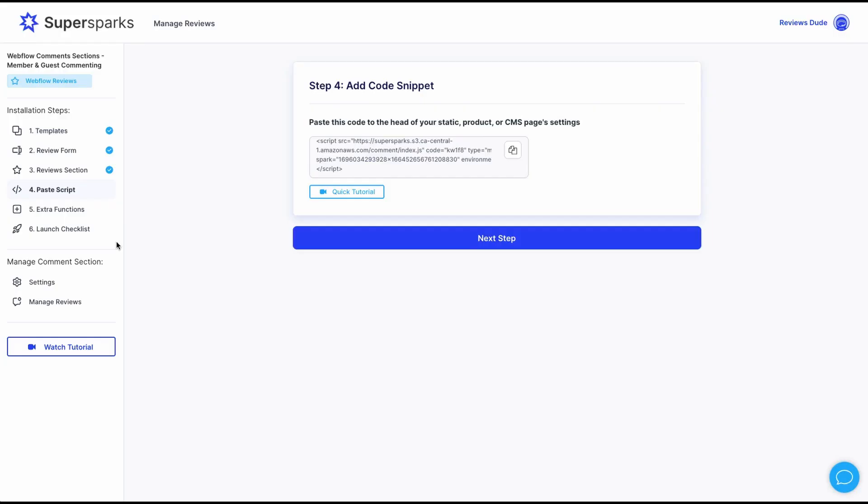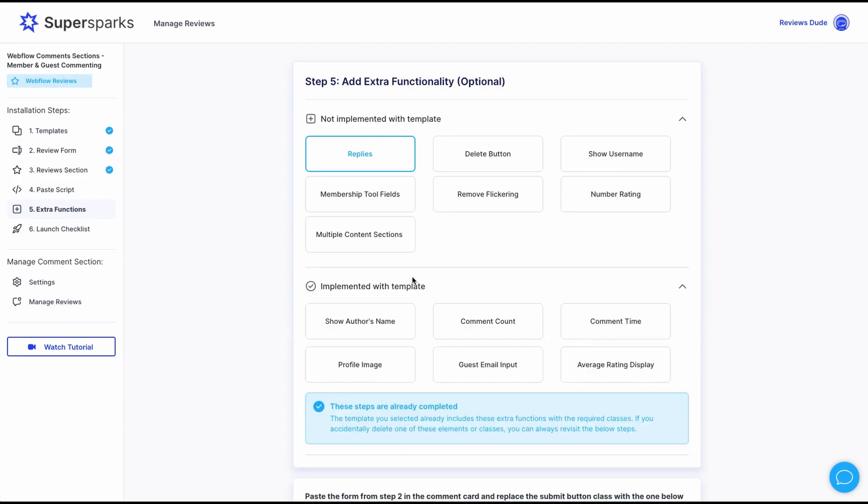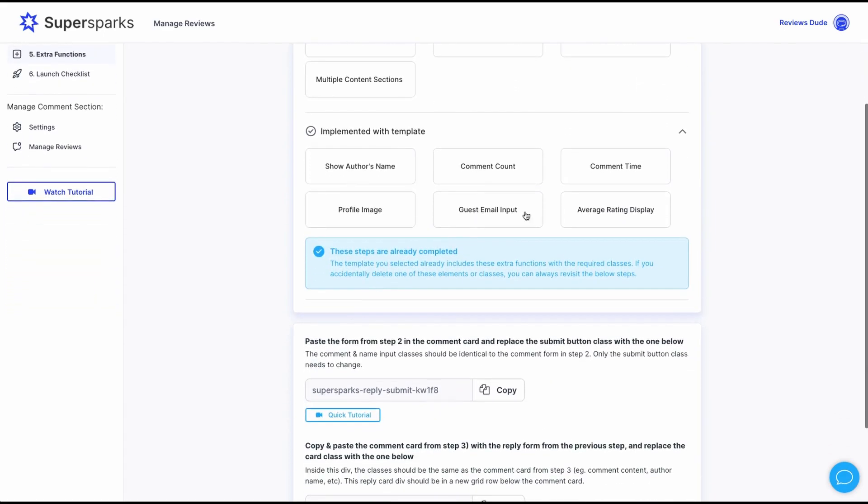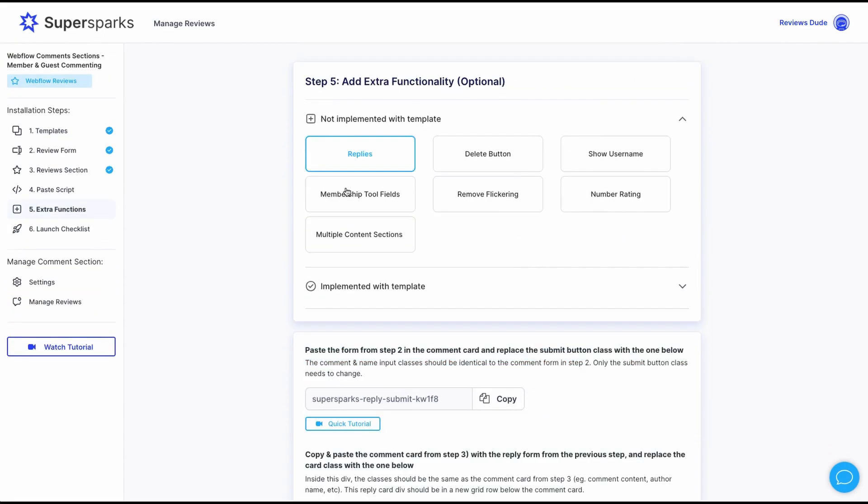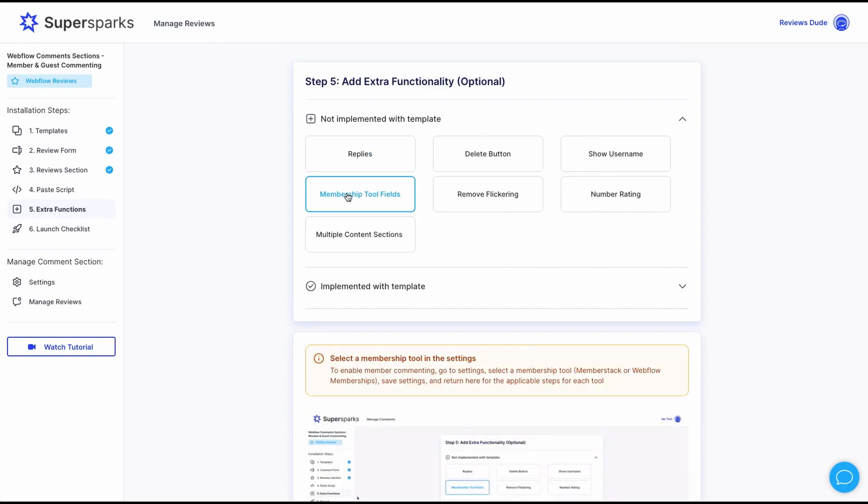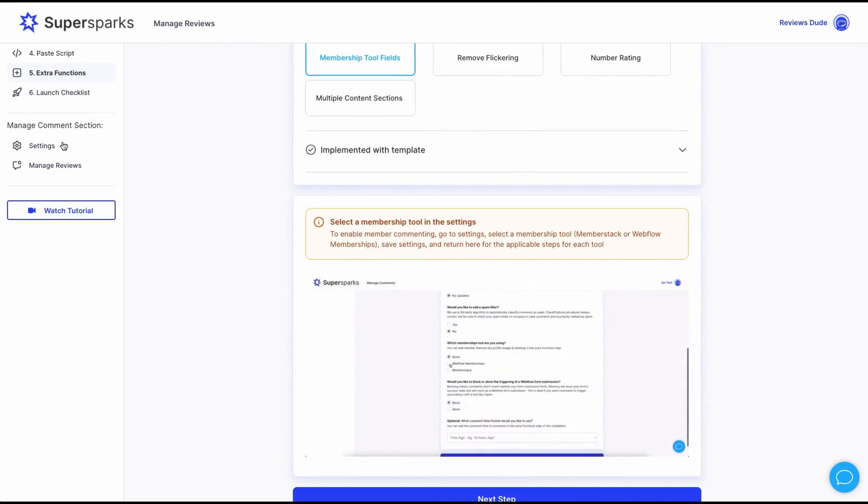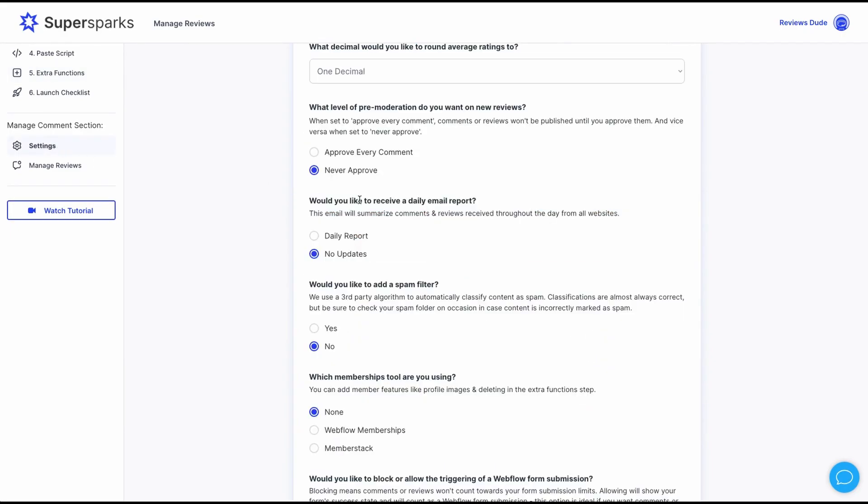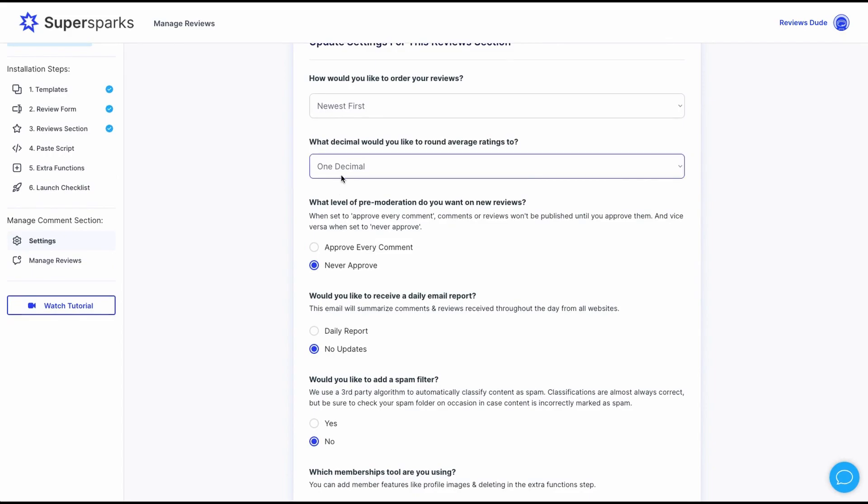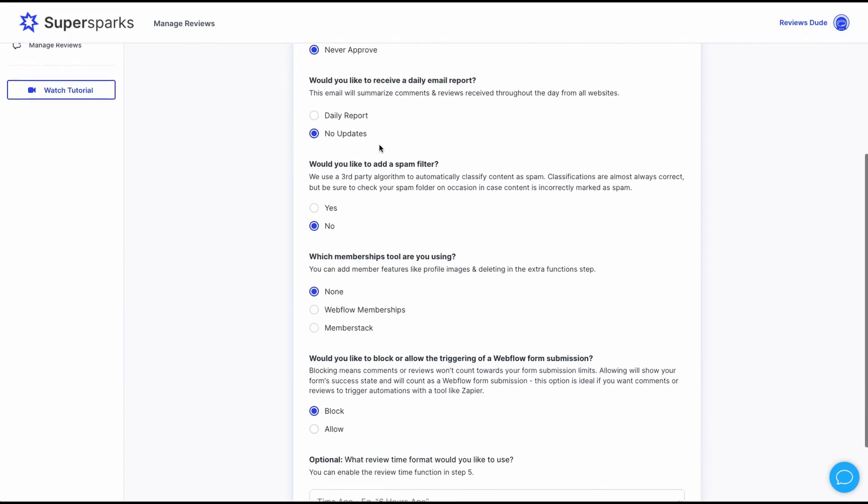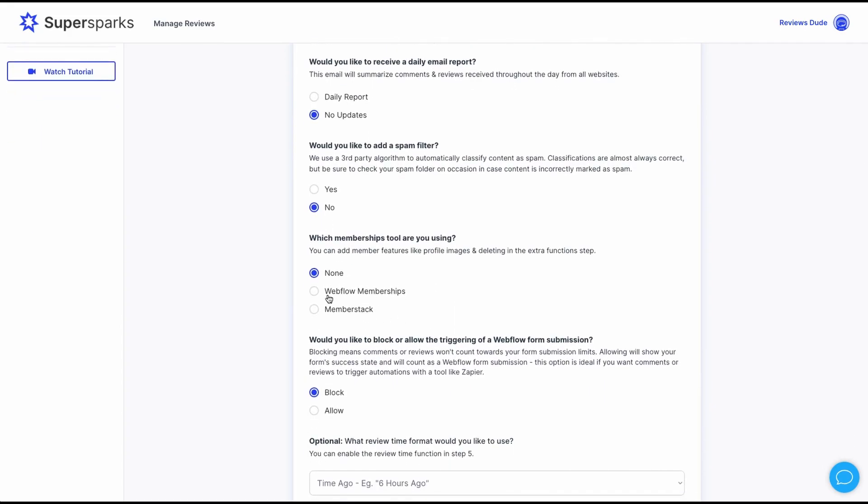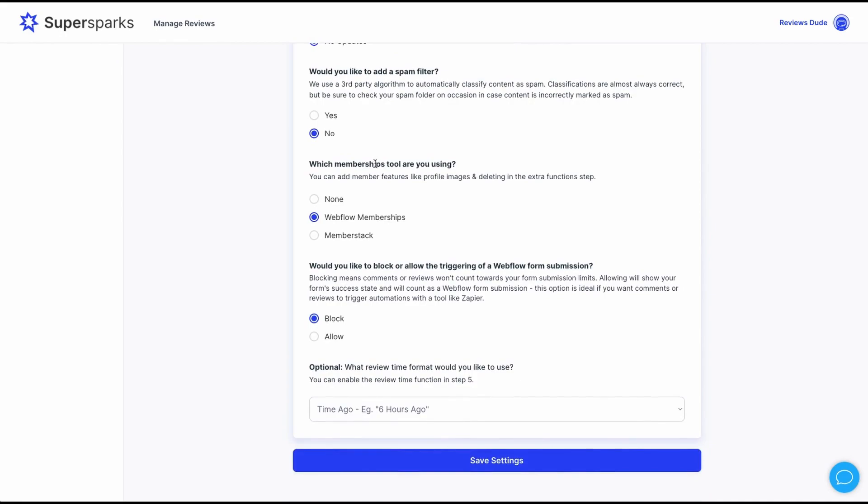Now for enabling Webflow's free memberships tool, if we go to the extra function step, you'll see that there are a few extra functions that weren't included with the template and some that were. But the one we're interested in is the membership fields extra function. Now the first step for enabling member reviews is to go to the settings. And there are a bunch of other review settings that I encourage you to look through. But the one we're interested in is the memberships tool setting. And we're just going to select Webflow memberships as our tool and click save.